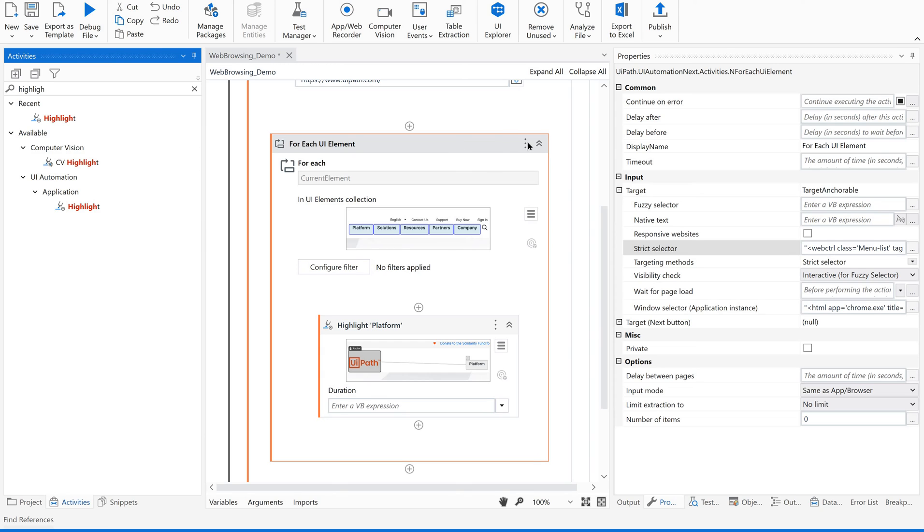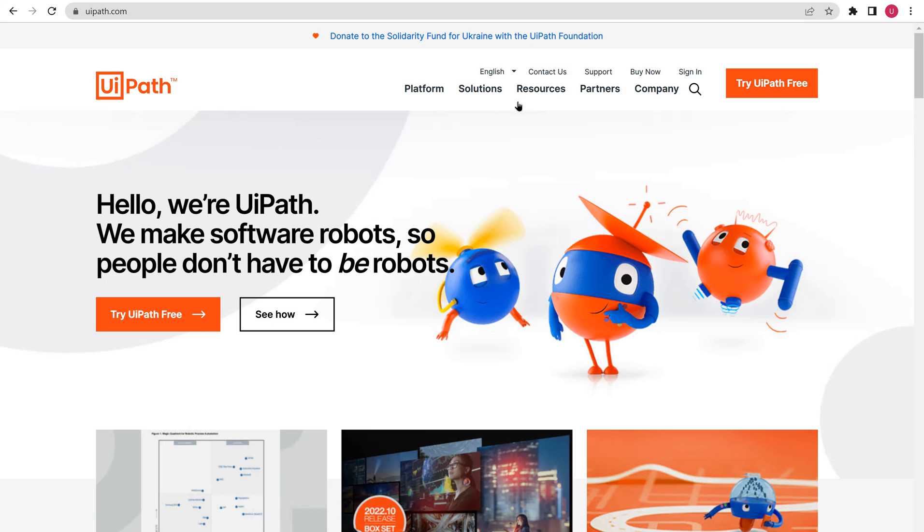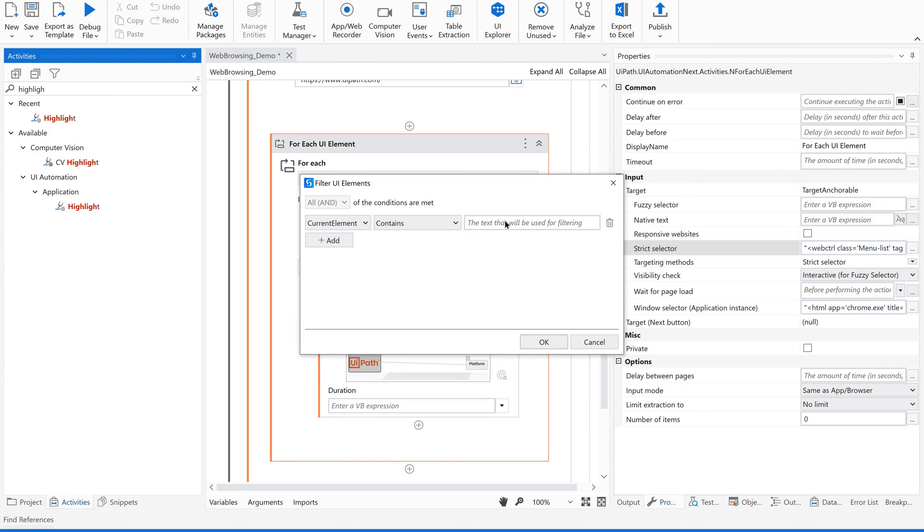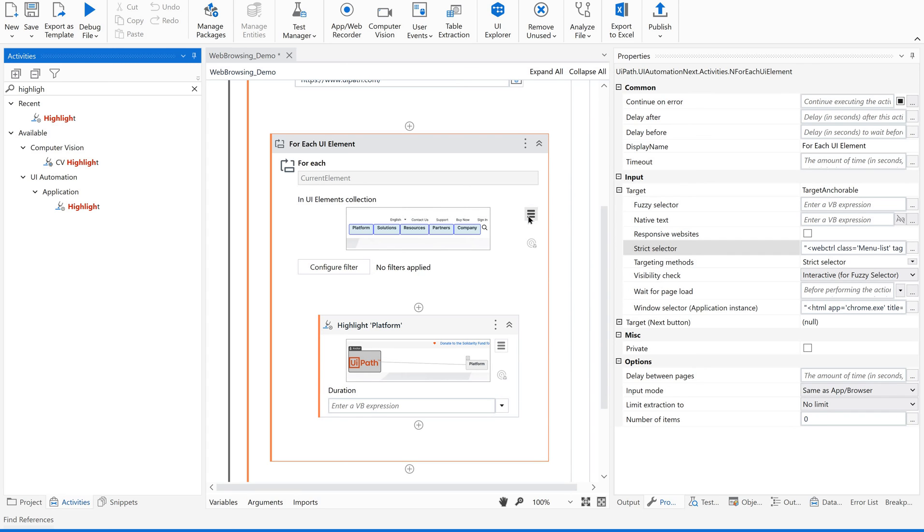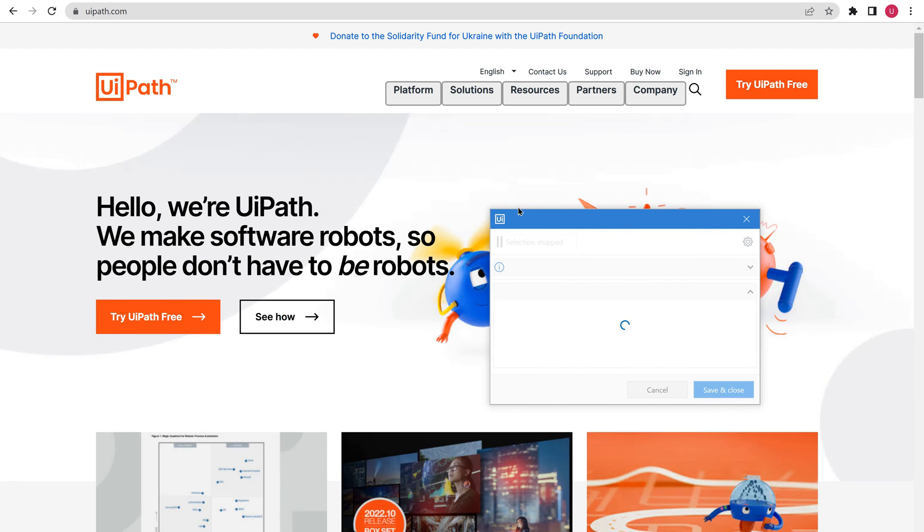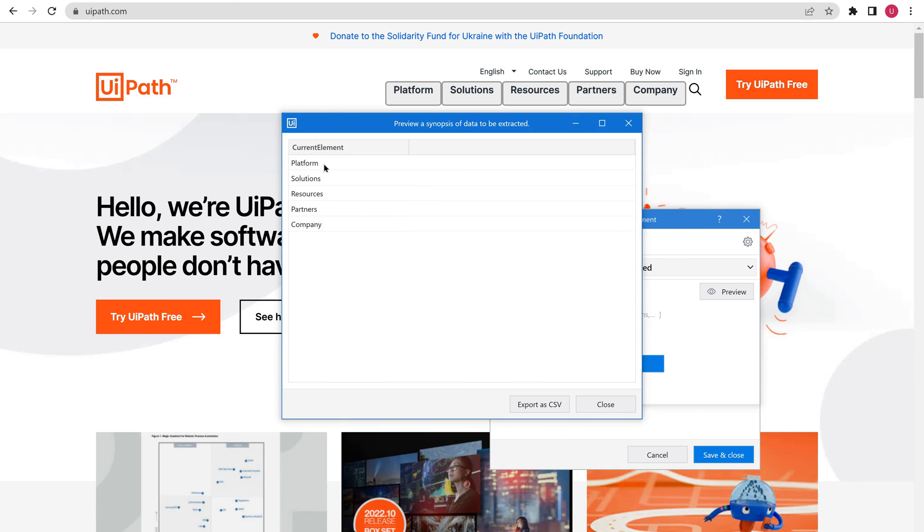You could see this as string and this is as UI element. Let us see from where we got this. Under for each element, as soon as you select all the UI elements, it has automatically considered all the UI elements, similar UI elements which been created.